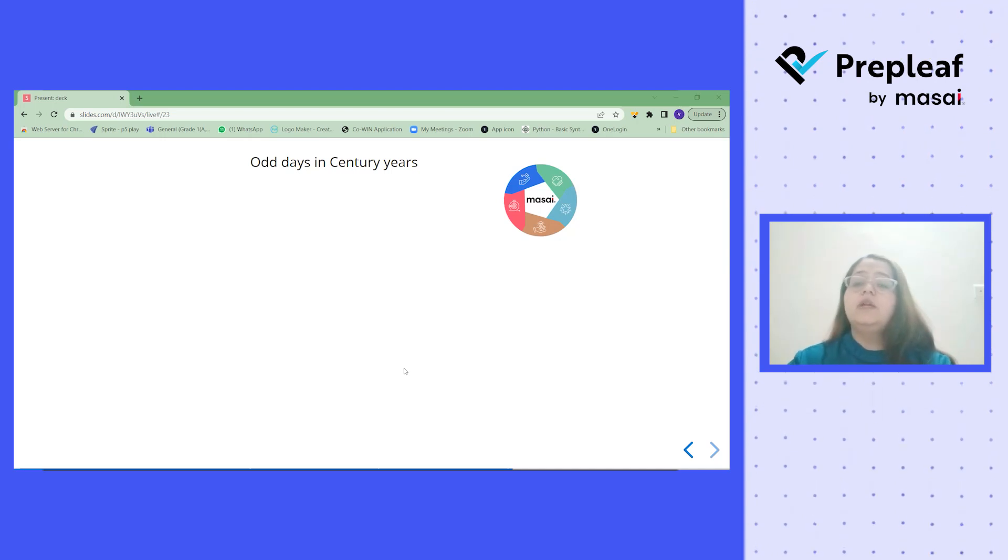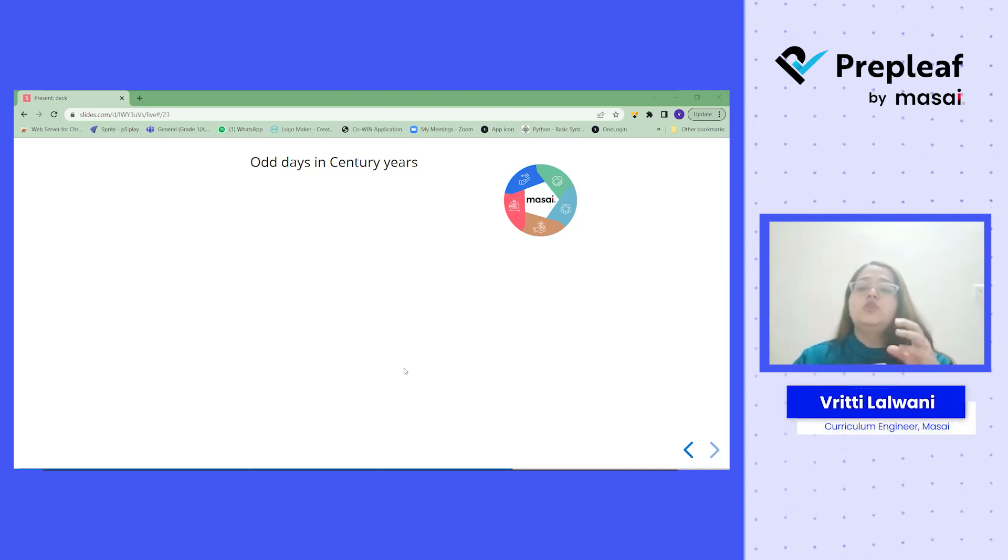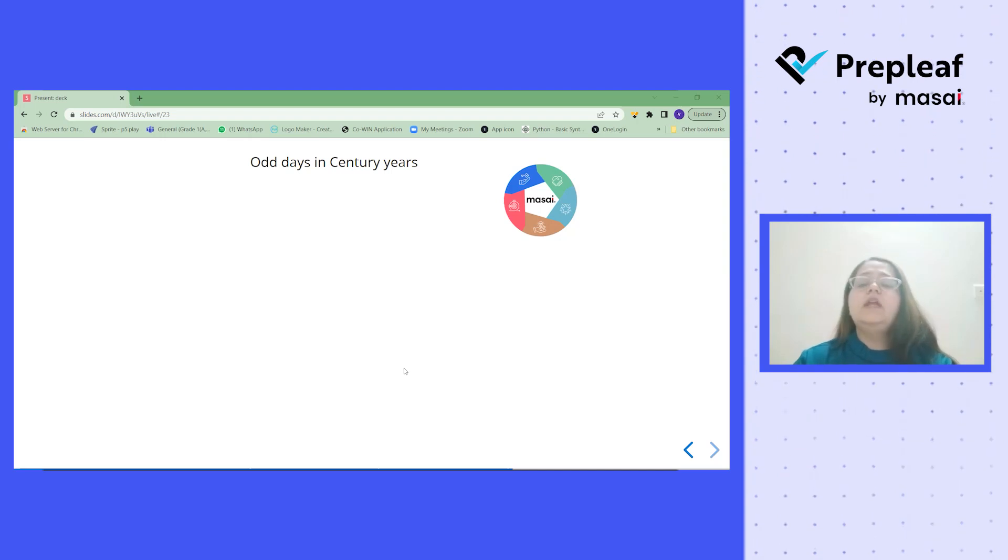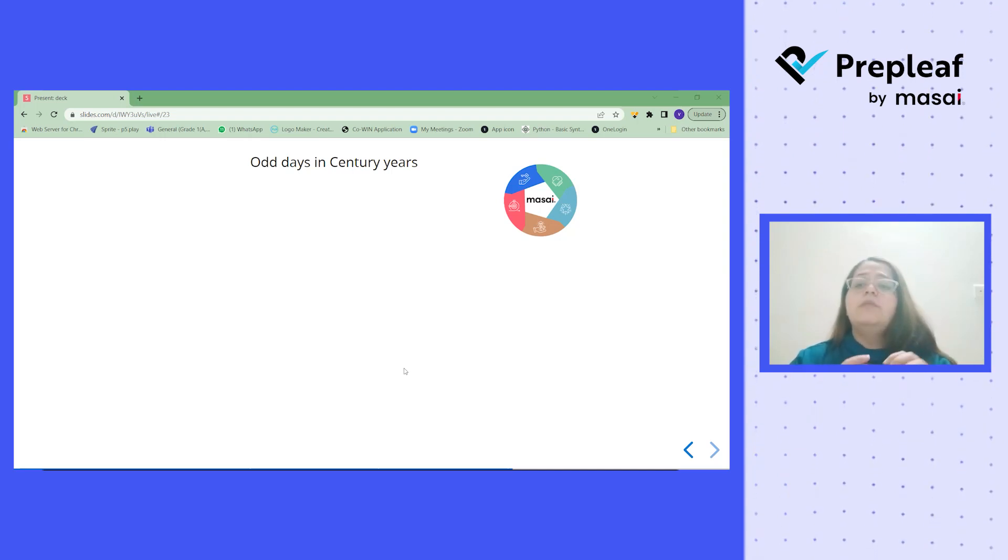In previous videos you must have learned what is an odd day. Usually whenever we get a number we just divide that by 7 and whatever the remainder we will get, that is the number of odd days.